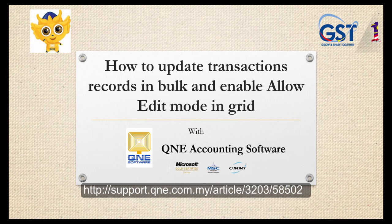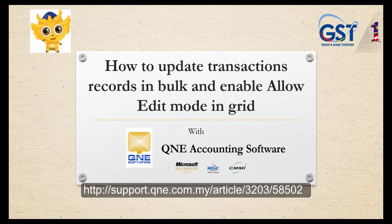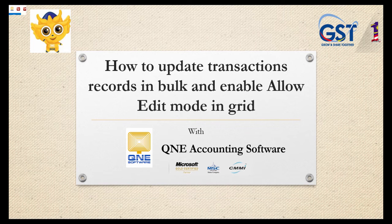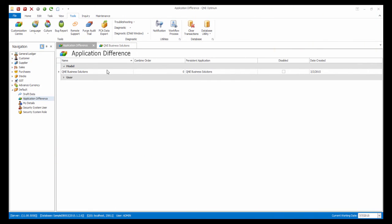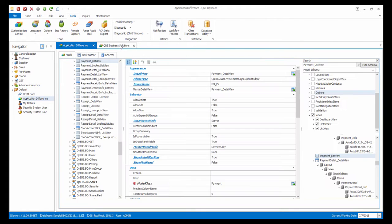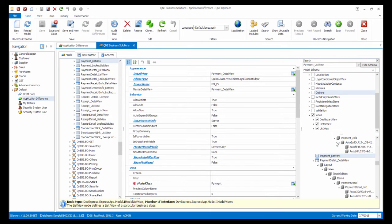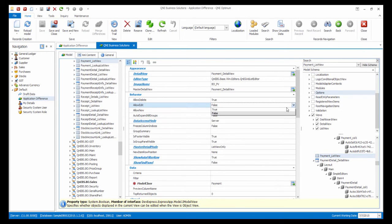Now, I will show you how to update transaction records in bulk and enable AllowEdit in the grid. In the Customization Center, go into the Model and search field, type Payment underscore ListView, then double-click on it. In the Allow Edit field, change it to True.